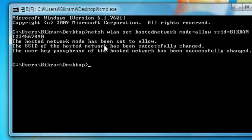The hosted network mode has been set to allow. Okay. Now here you make your wireless router. Now let's start our wireless router.